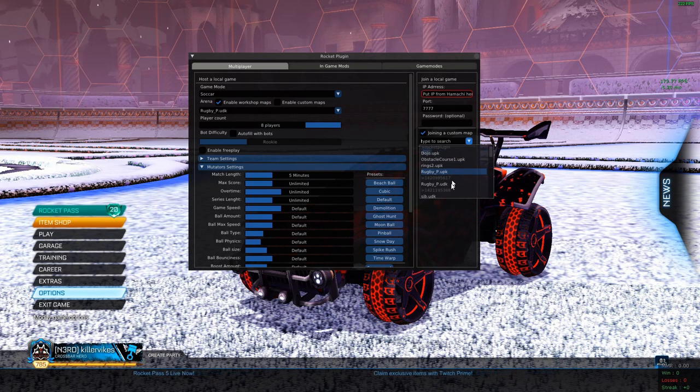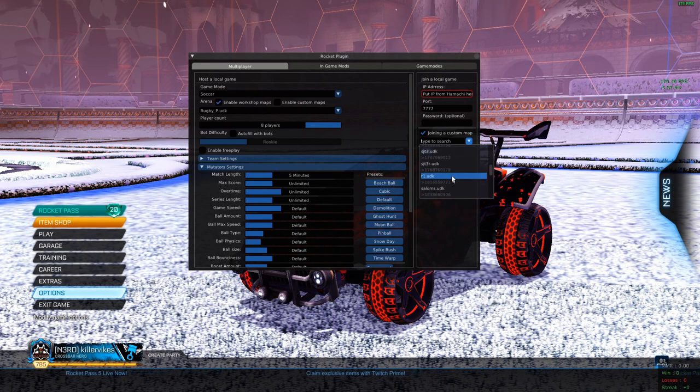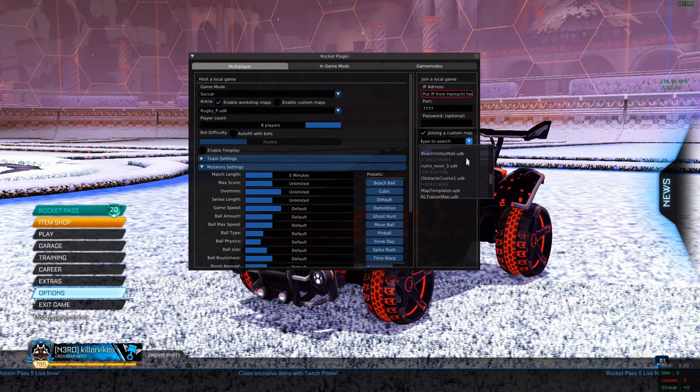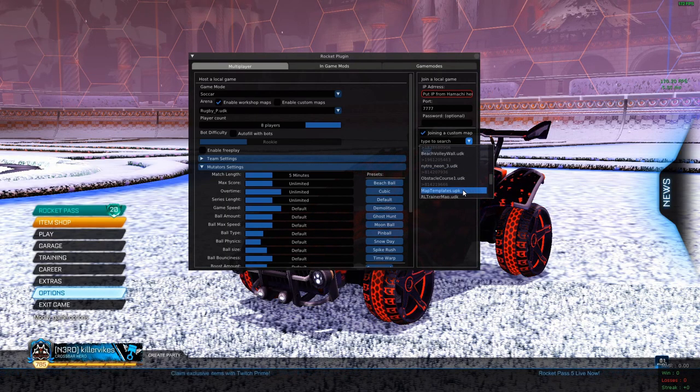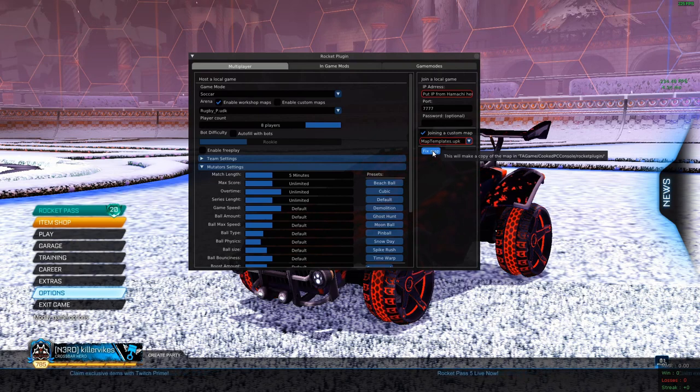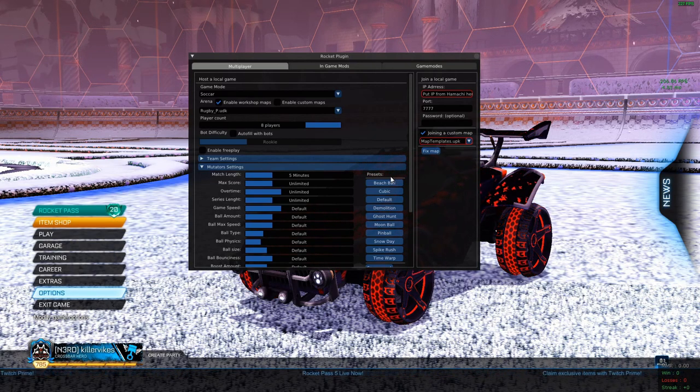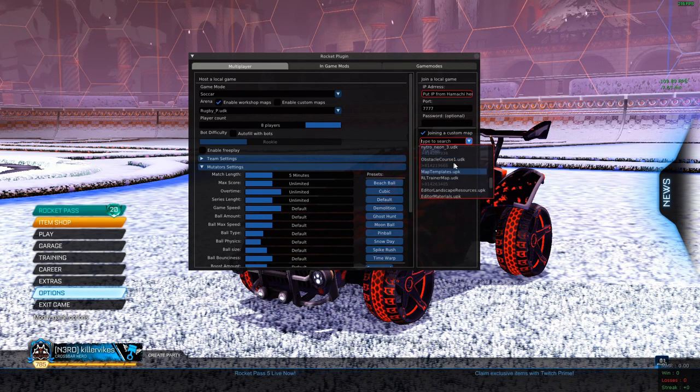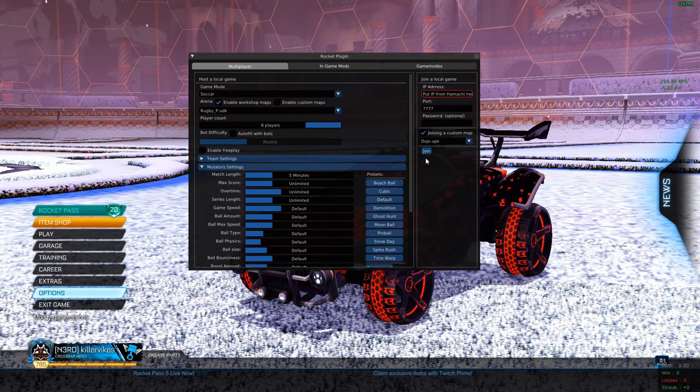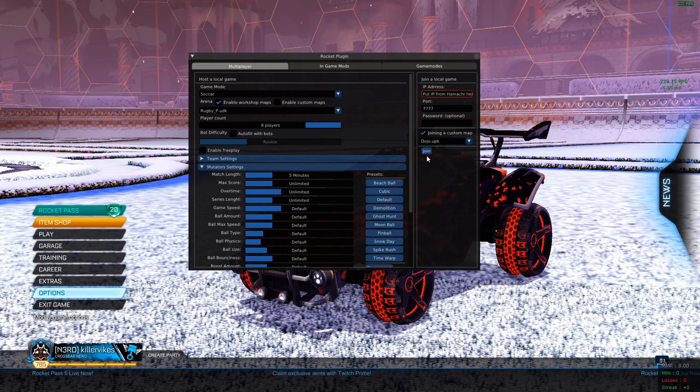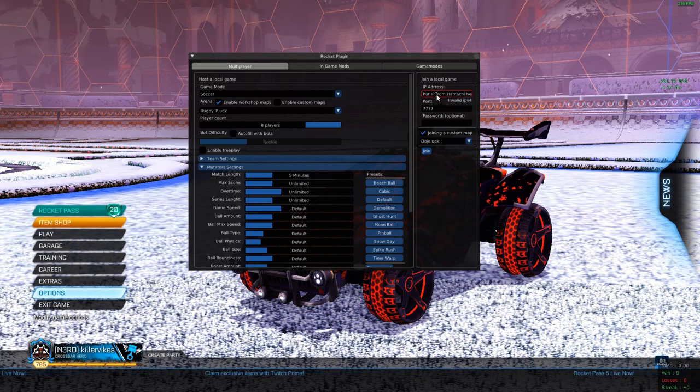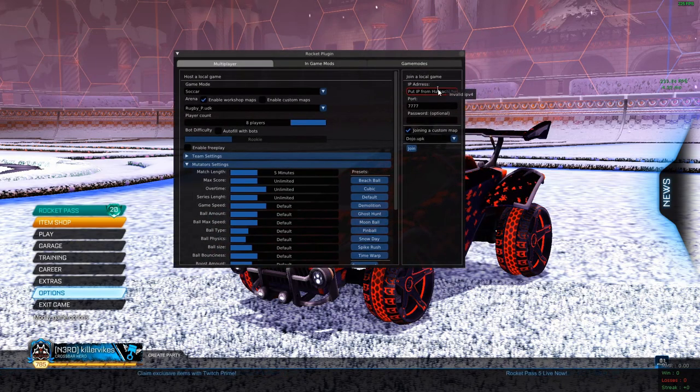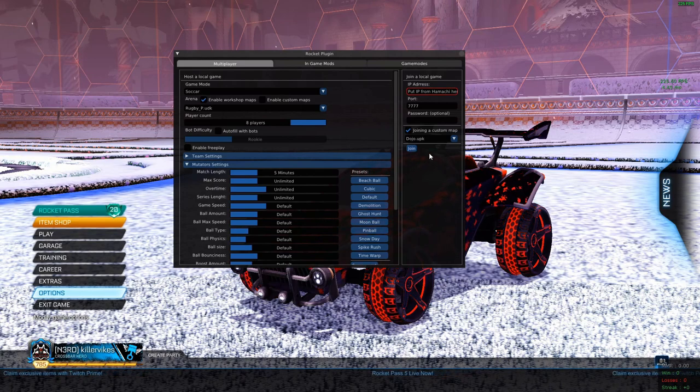If they don't already, like say if it's a new map, let's say like map templates, they have to hit fixed map. Sometimes you might have to restart your game in order to for it to say join. And once it says join, you can just join it with, if you have the same right IP address and the same port, hit join and you should be able to join your friends.